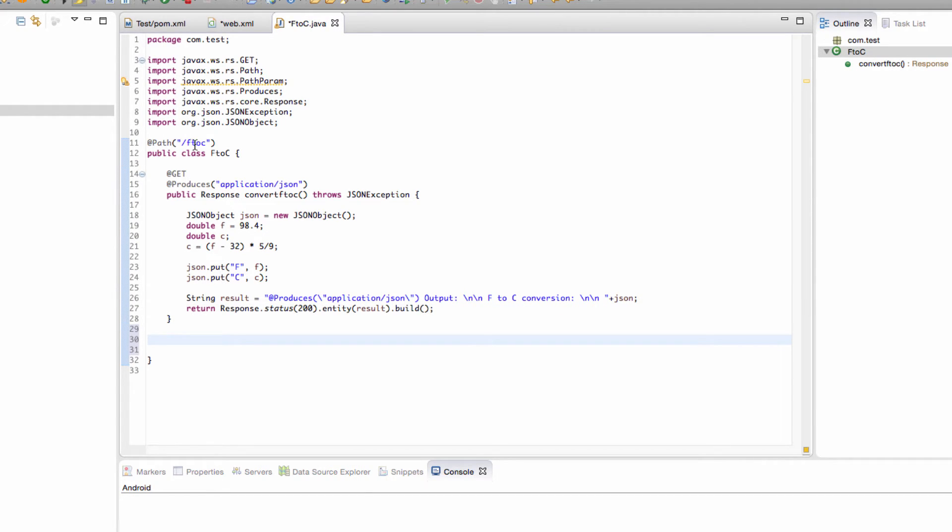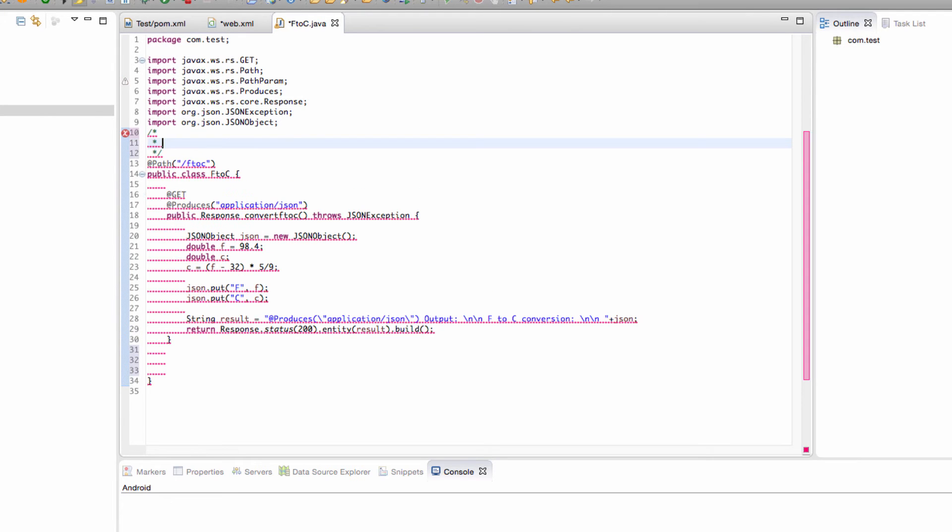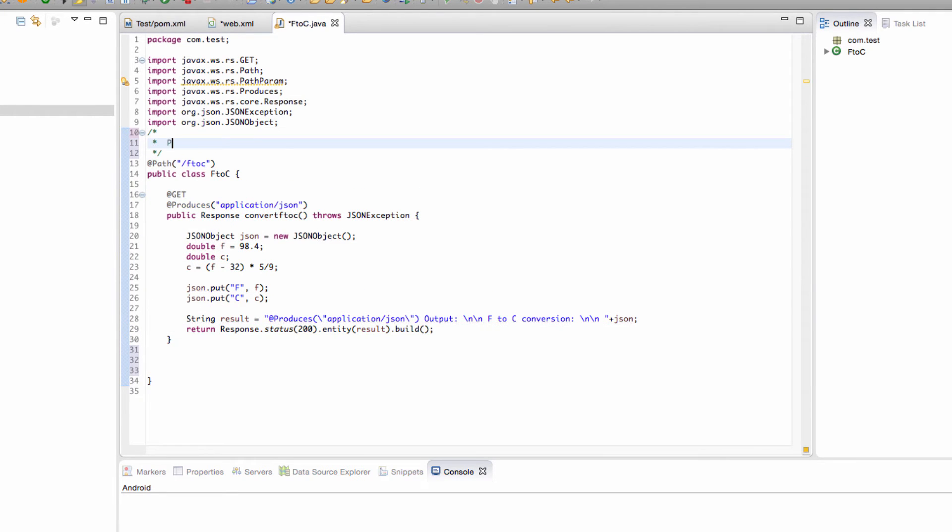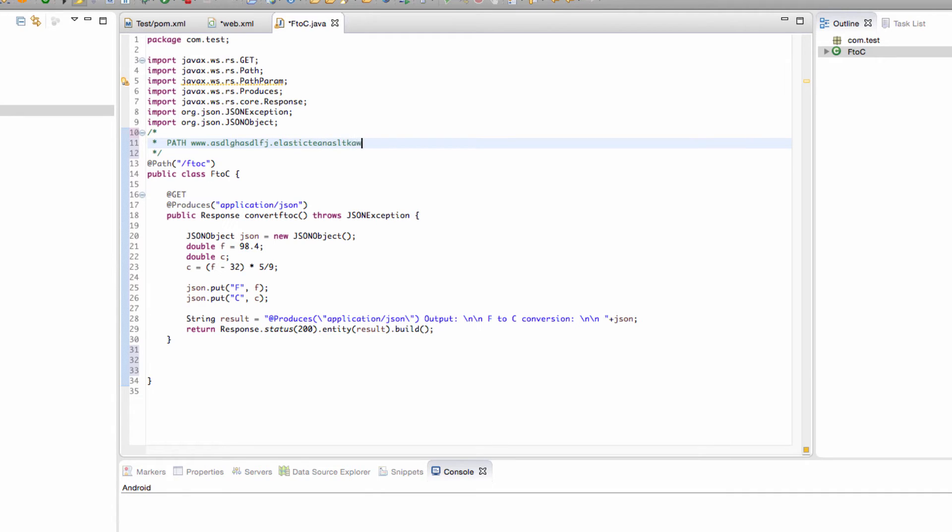Let's just do it up here so the path is going to be, I'll do it like this just to be a little more clear. The path from here is www blah blah blah elastic beanstalk blah blah slash test slash F to C. That's what it is and this will get called because this is the default method for it.